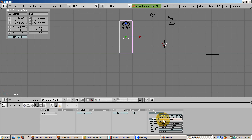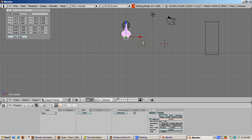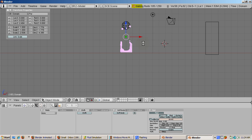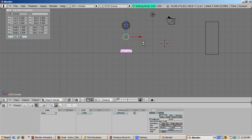The cube turns into a blob and starts falling down like a drop. The falling stops where the cube used to be, as if the cube was still there, although it doesn't show. Believe it or not, we've created a fluid animation. Press Alt A to see it in wireframe mode. Press Escape to stop the animation.